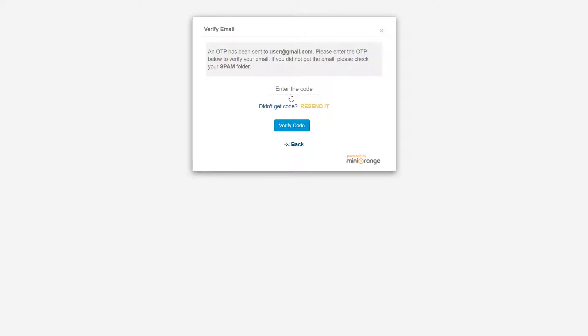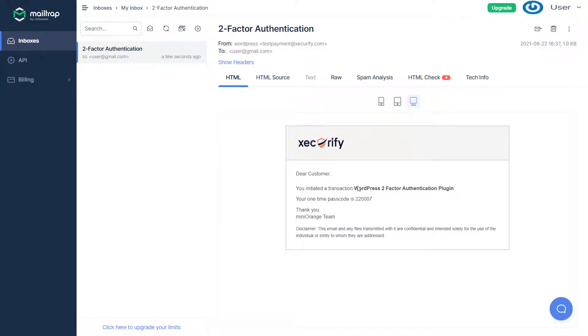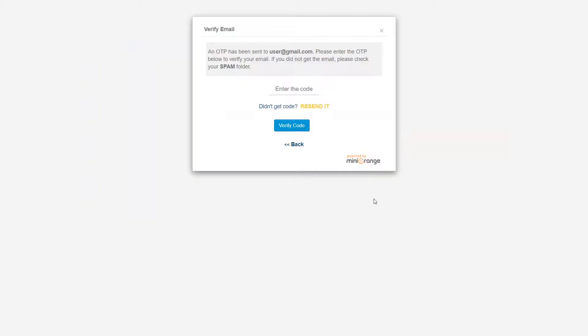Go to the mailbox. Copy the OTP and paste it in the OTP field. Click on the Verify Code button.